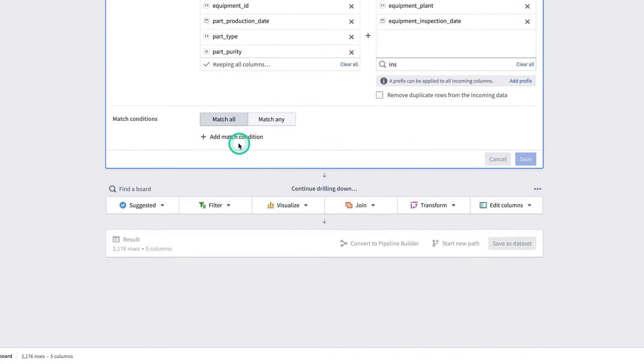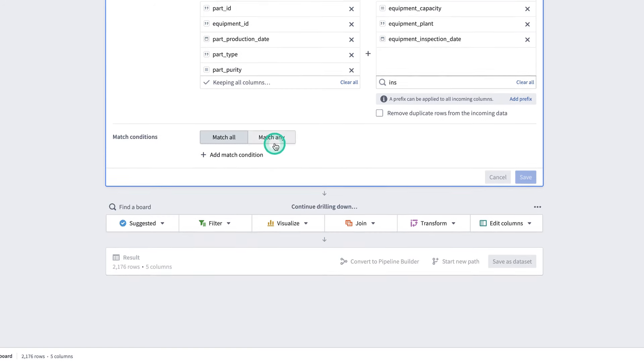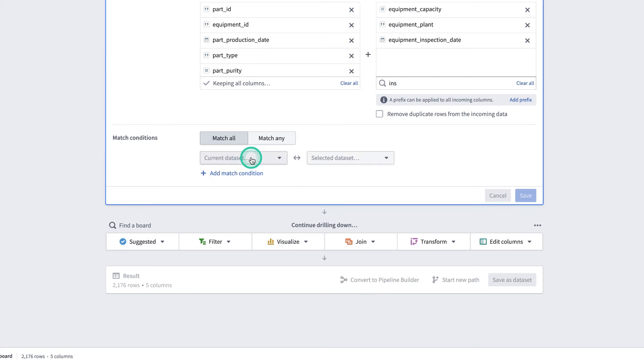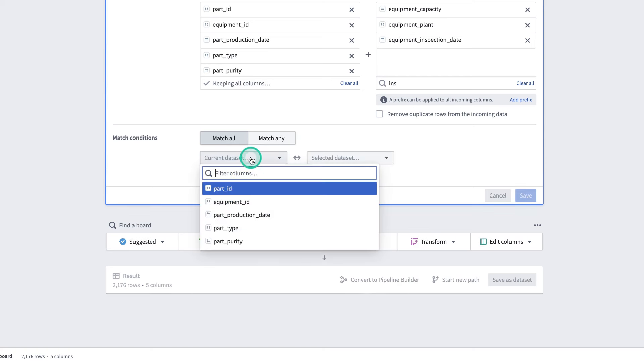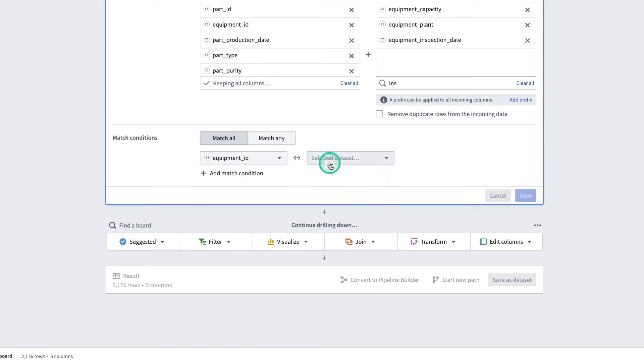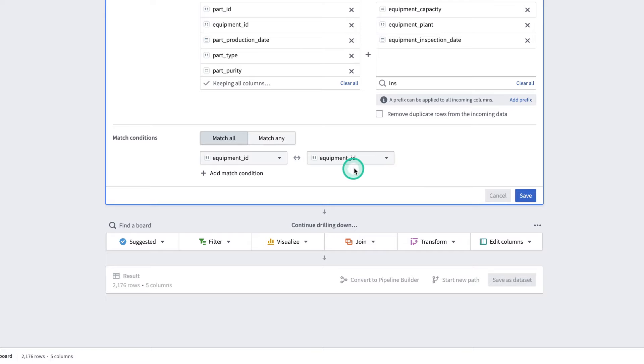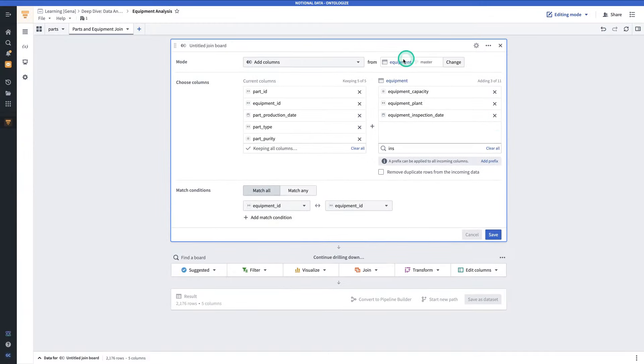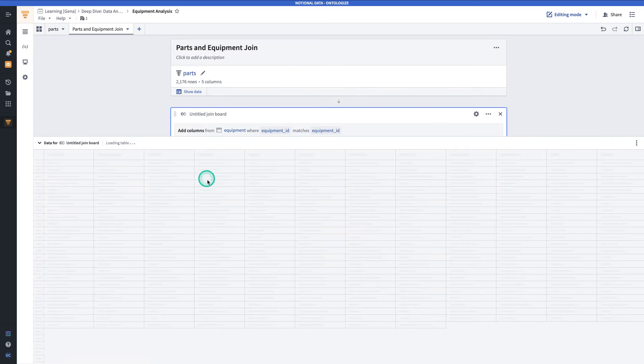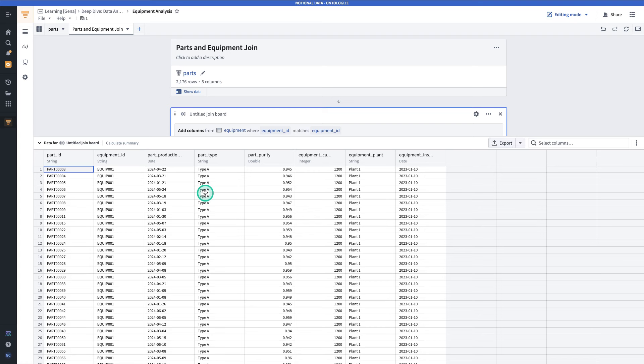Note that the match conditions don't have to be part of the columns that we're actually keeping. We can also have multiple match conditions. In this case, we have just one. We have equipment ID and equipment ID, which is a set of common keys between these datasets. Again, observe that equipment ID is not part of the columns that we're bringing in from equipment, yet the join will still work. And then we'll hit save. If we hit show data, then we can see that the join succeeded and that these columns made it over to the parts dataset.